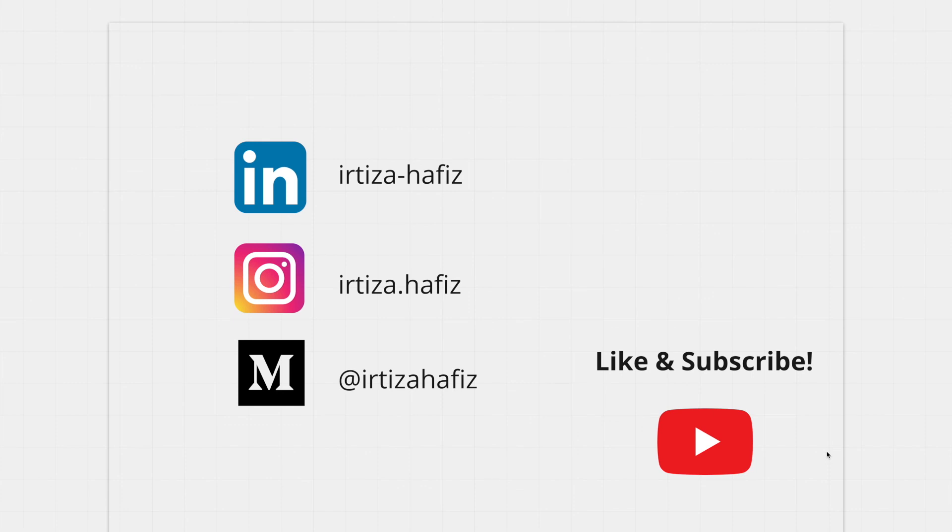If you like the content please leave a like below and subscribe. If you have any comments or questions leave it in the comments and I'll get back to you as soon as I can. I'll see you all in the next video. Bye bye.